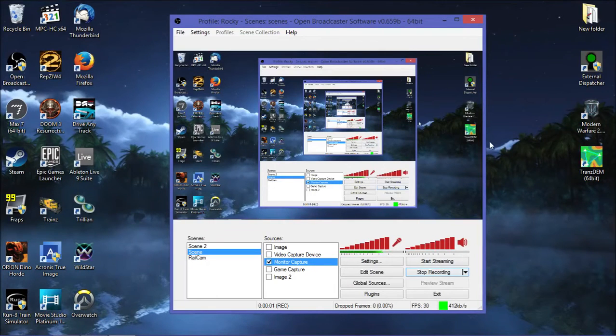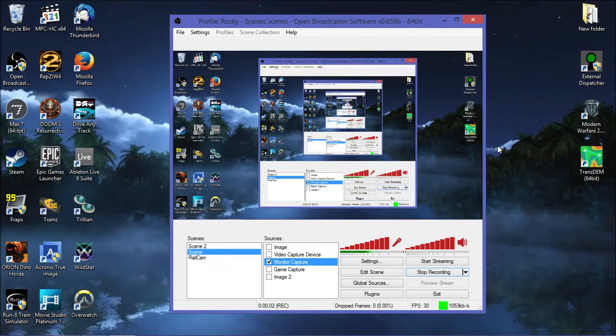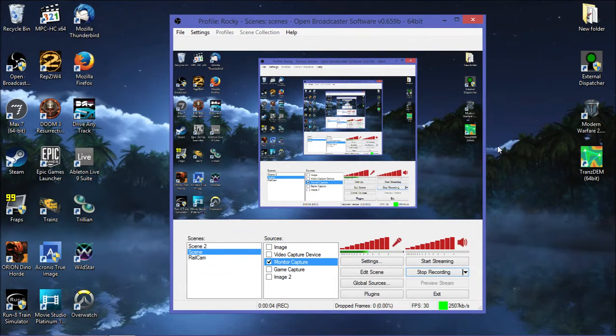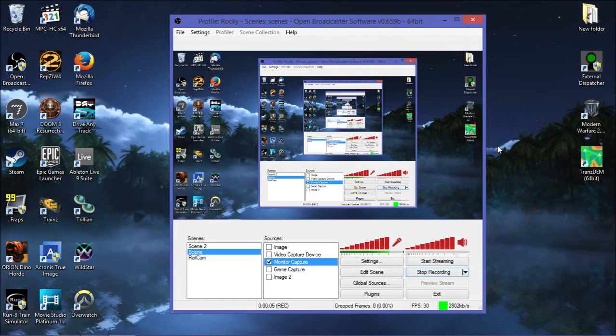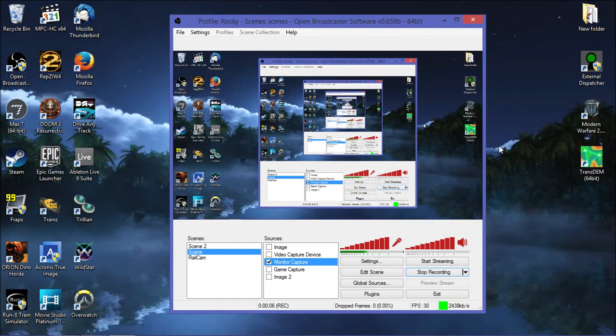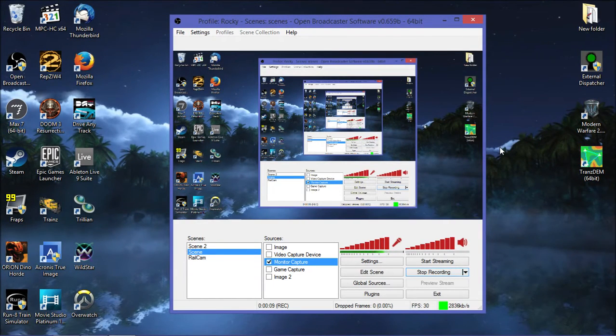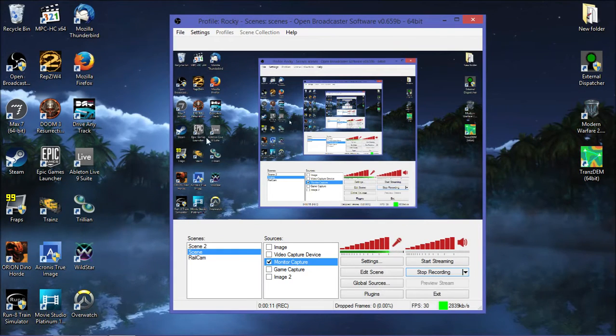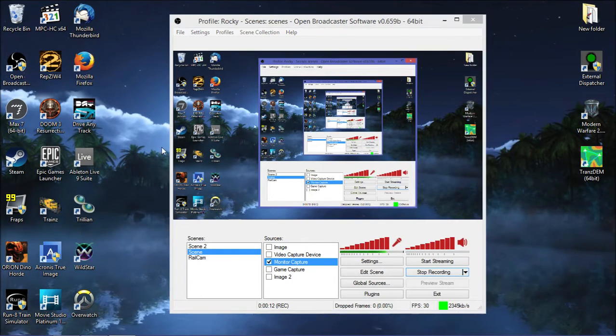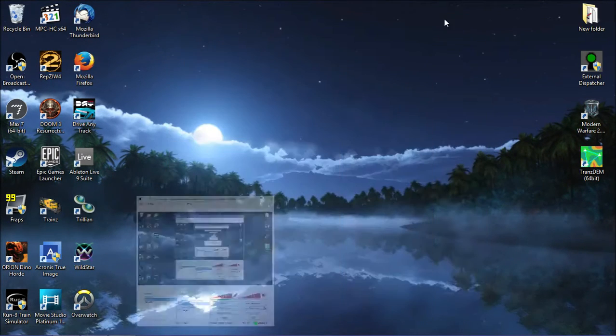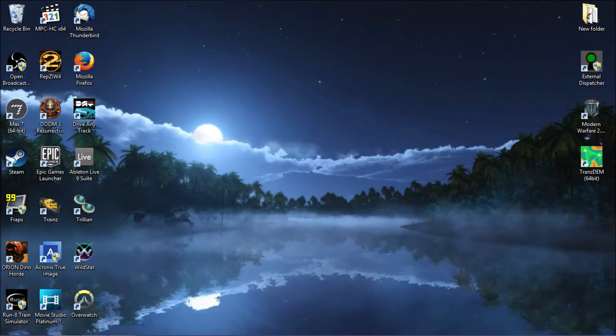Hello everyone, this is Dedetrax83 or Delta 6 of the Run8 community, and welcome to the Run8 version 1 reskin tutorial or texture modification tutorial.